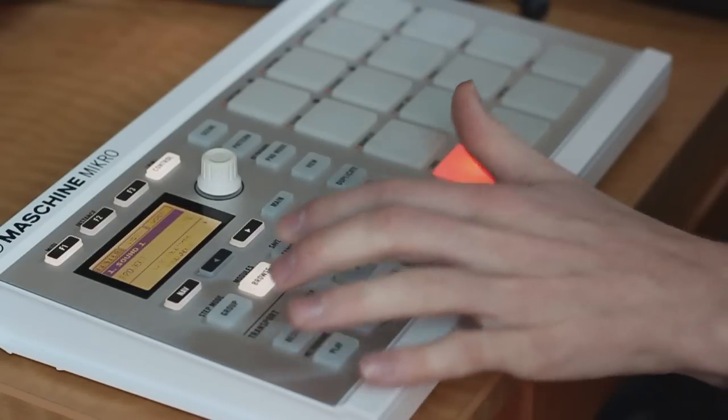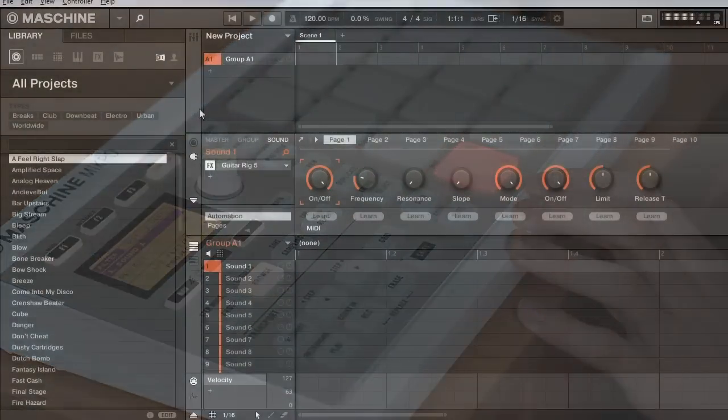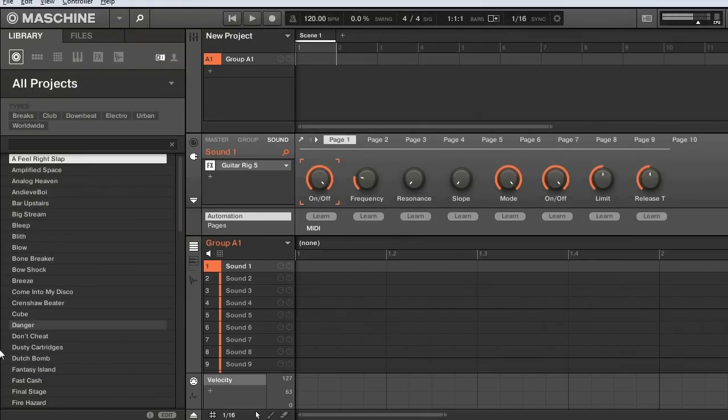So just press this browse button here, and you can see how it says highlighted. On the software, the browser is located on the left-hand section of the screen. You can see how there's different options we can choose, and different filters we can select. For now, I'm going to work on the hardware.